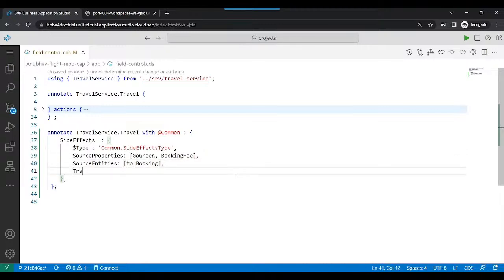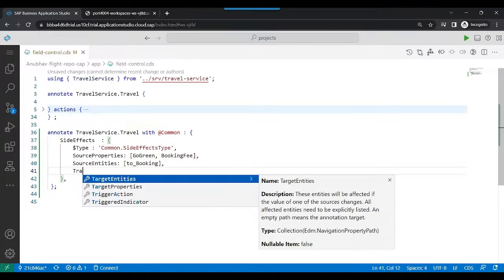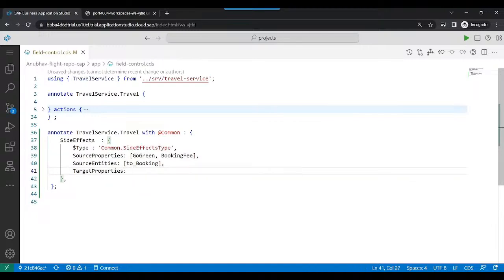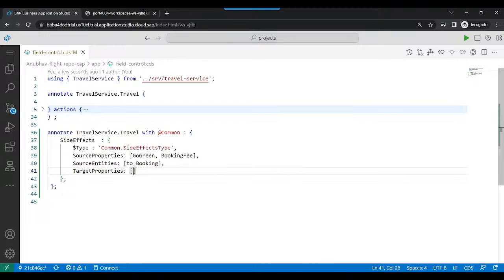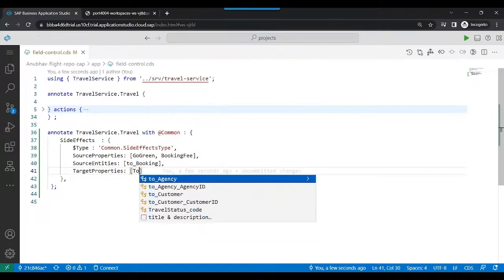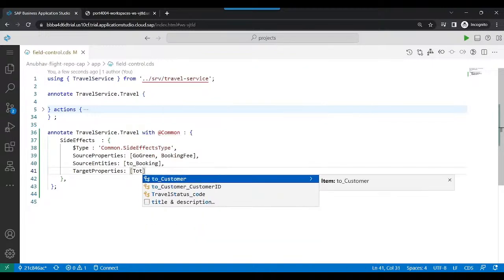So in all these cases, my side effect has to run and update the total price for the flight or the travel. So we will say target properties which need to be refreshed after any change to go green flag, booking fees, or the booking table is done. Kindly update my total price.